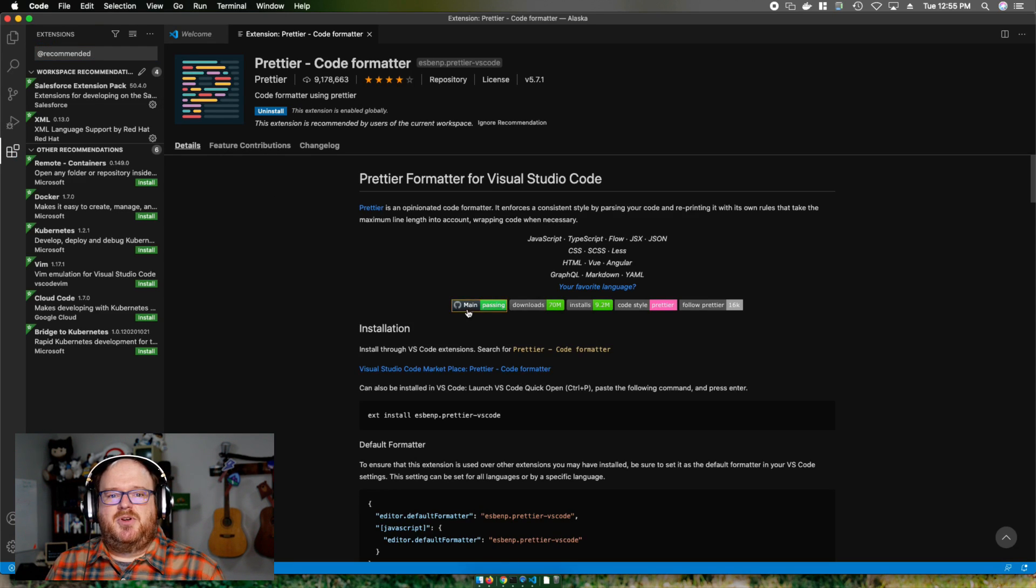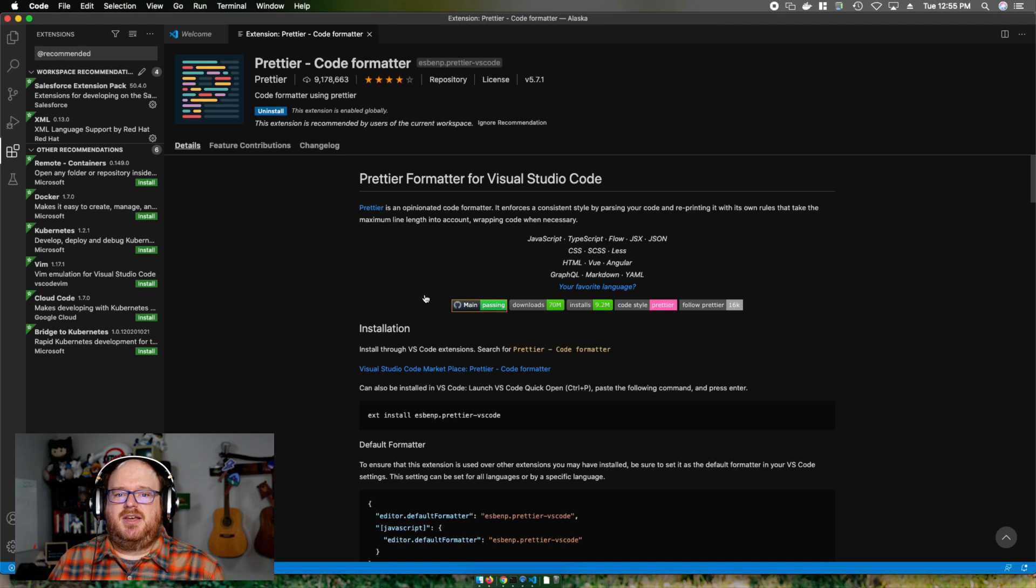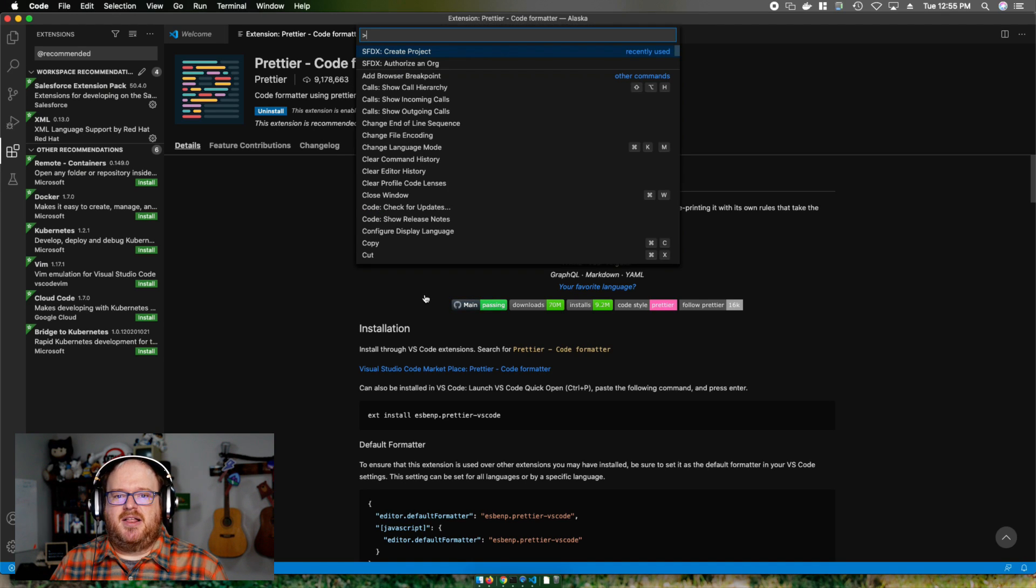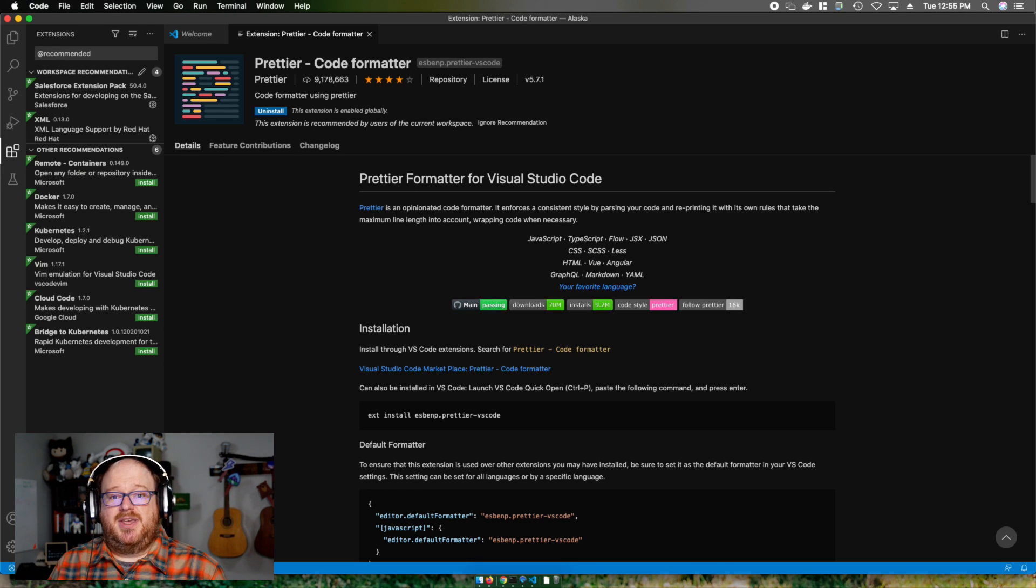To do that, I'm going to hit the command shift P again, the command palette, and type in authorize an org. That'll ask me where I want to log in.